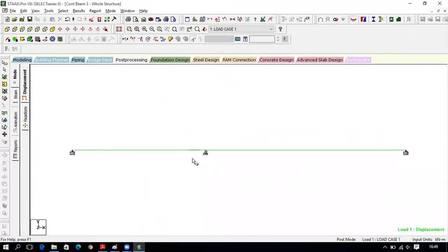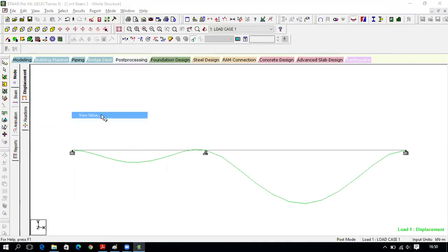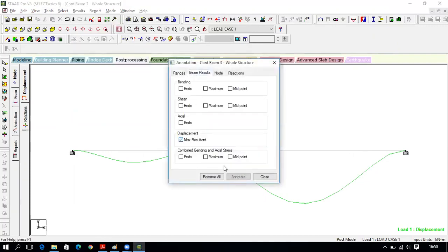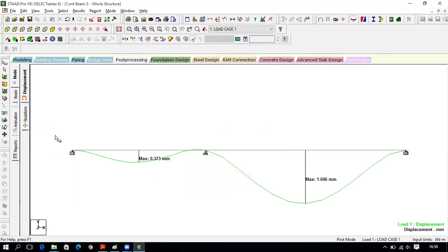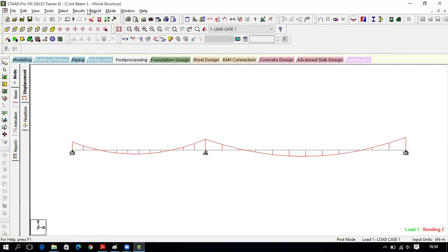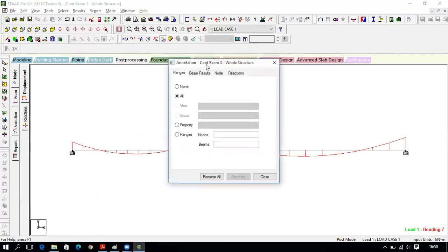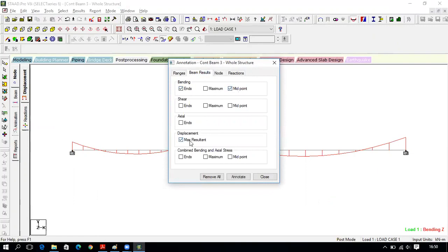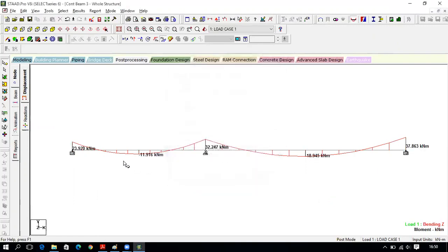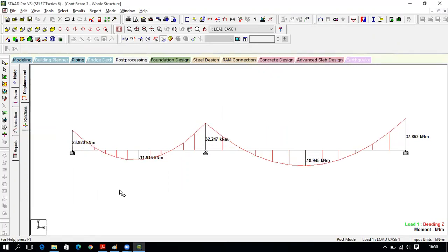The deflection button is on — increase the scale by holding Control and scrolling upward. This is the deflection diagram. To review the values, click Results, View Value, Beam Results, Displacement, Annotate, Close. You now know how to save a picture of this. Next, to view the bending moment, go to Results, View Value, Beam Results, and select Bending Moment, Endpoint, Annotate, Close.